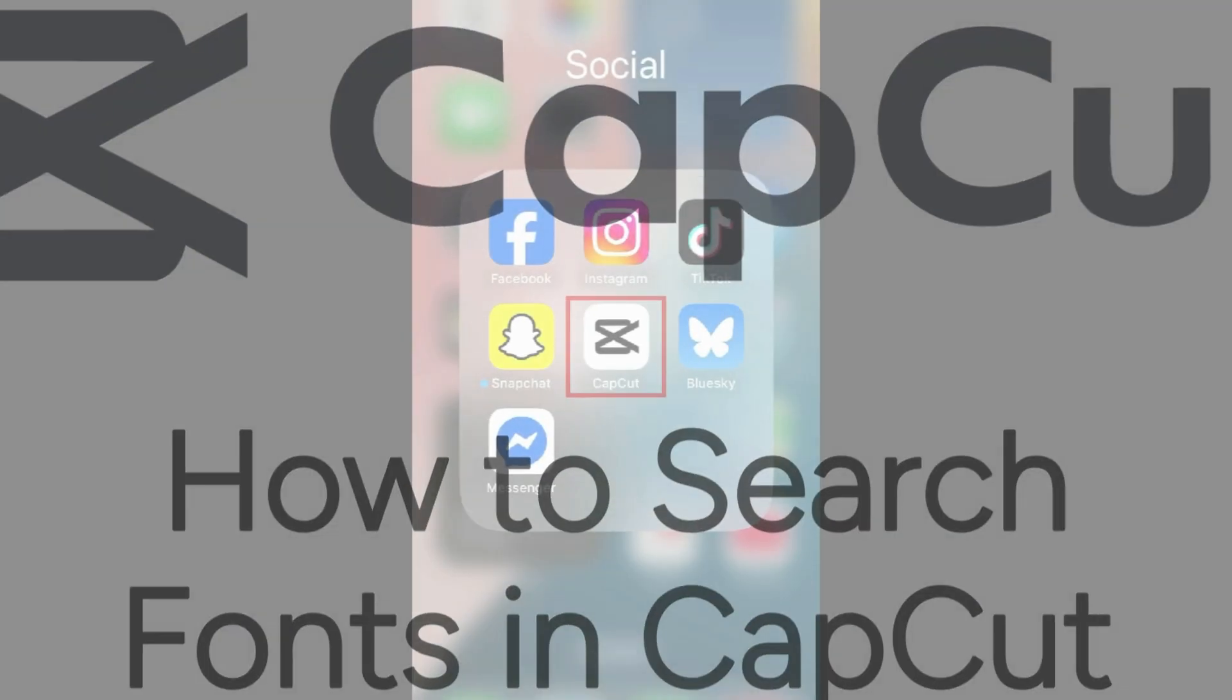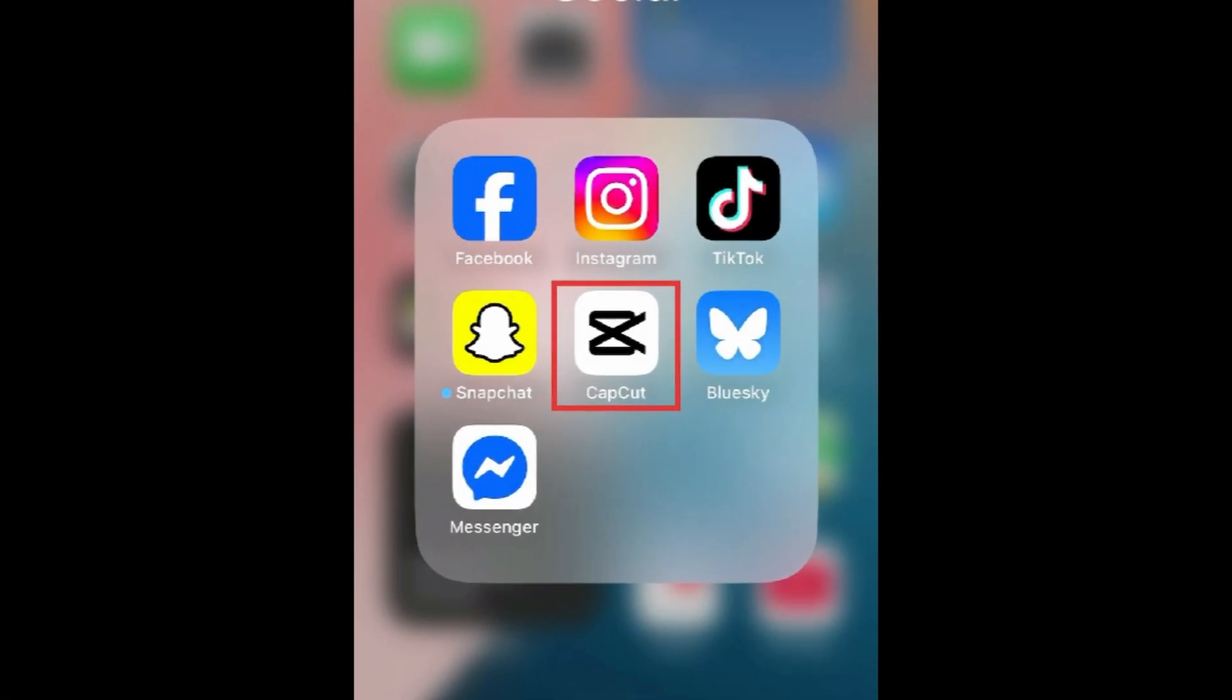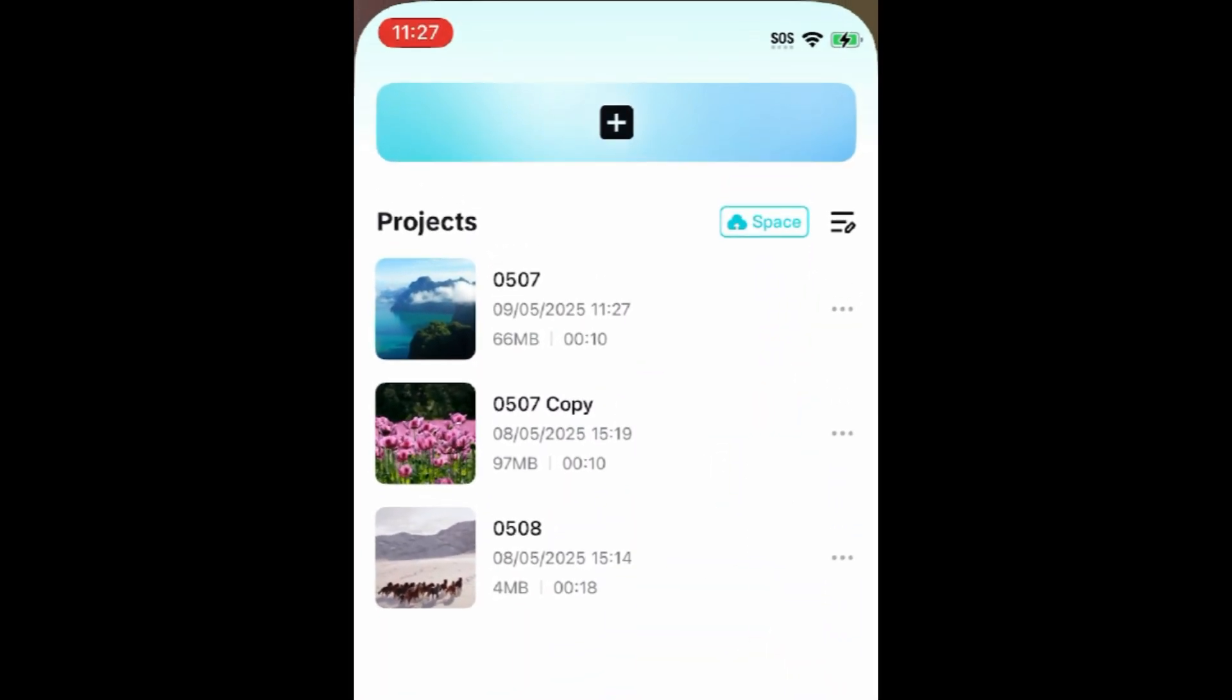Now let's get started. To search for fonts in CapCut, open the project you're working on in the CapCut app.